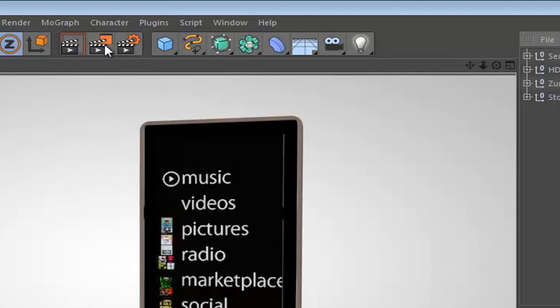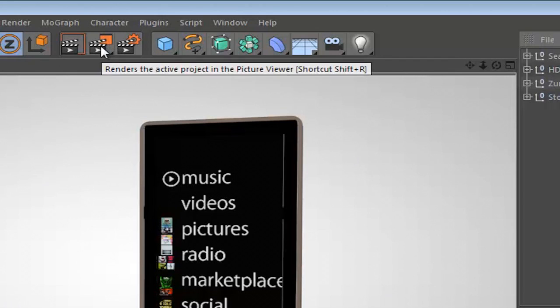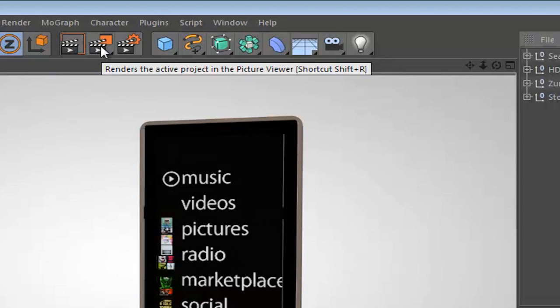Now the second button is the render and picture viewer, and this is basically the exporting button. So after you're all done with your animations and stuff and got all your render settings finished, you want to go ahead and click this button to finish off exporting your video.